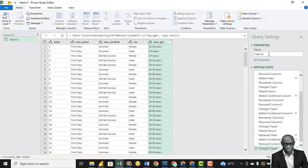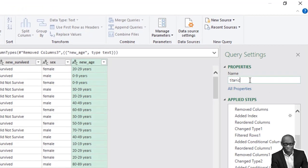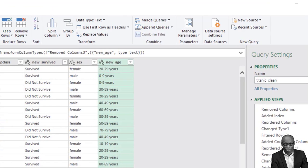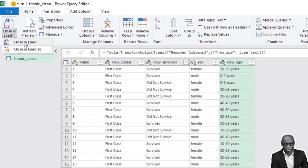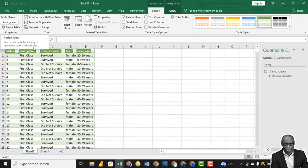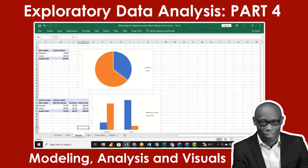Let's rename this table to 'titanic_clean.' Then let's load — Close and Load. This will load into Excel. Let's start with the analysis.